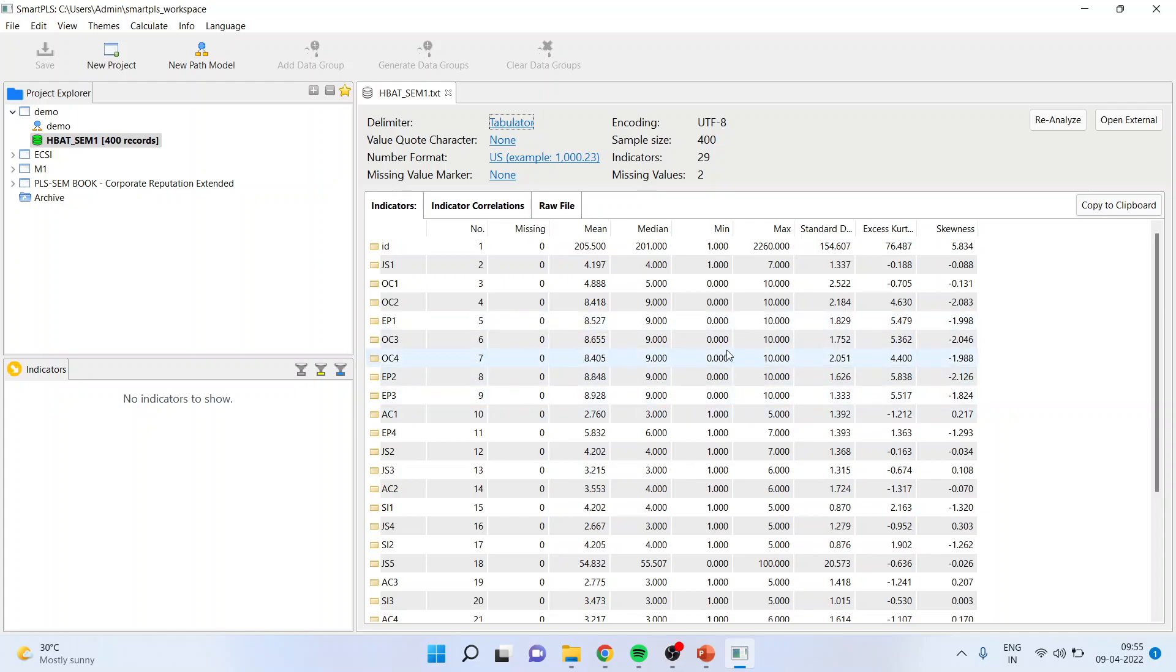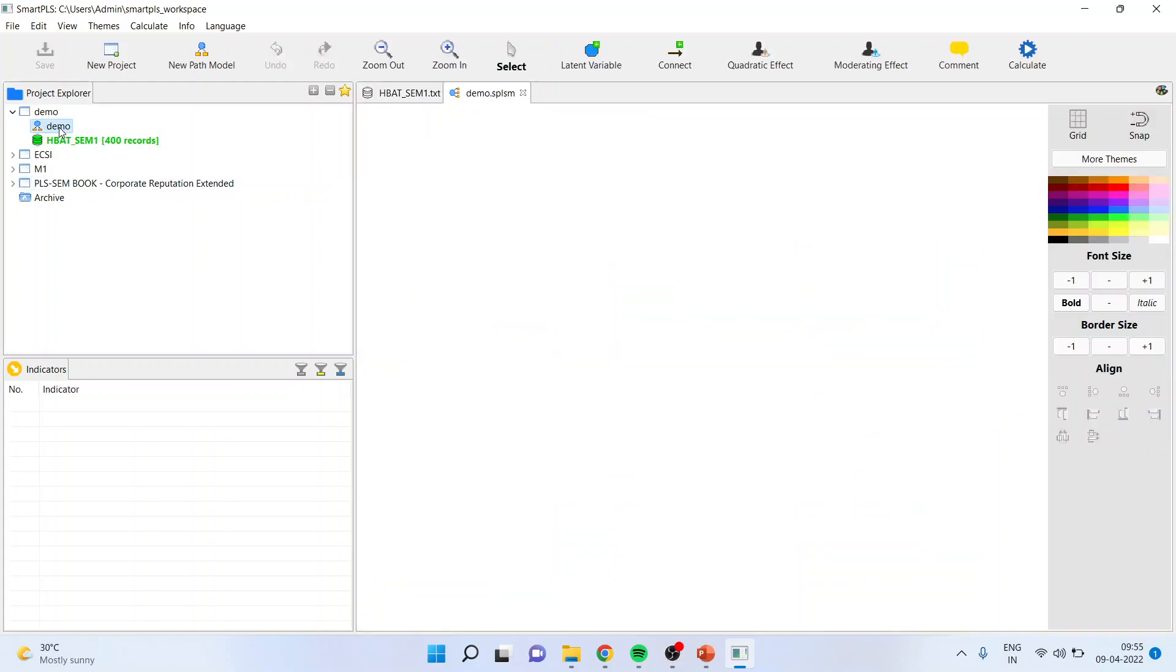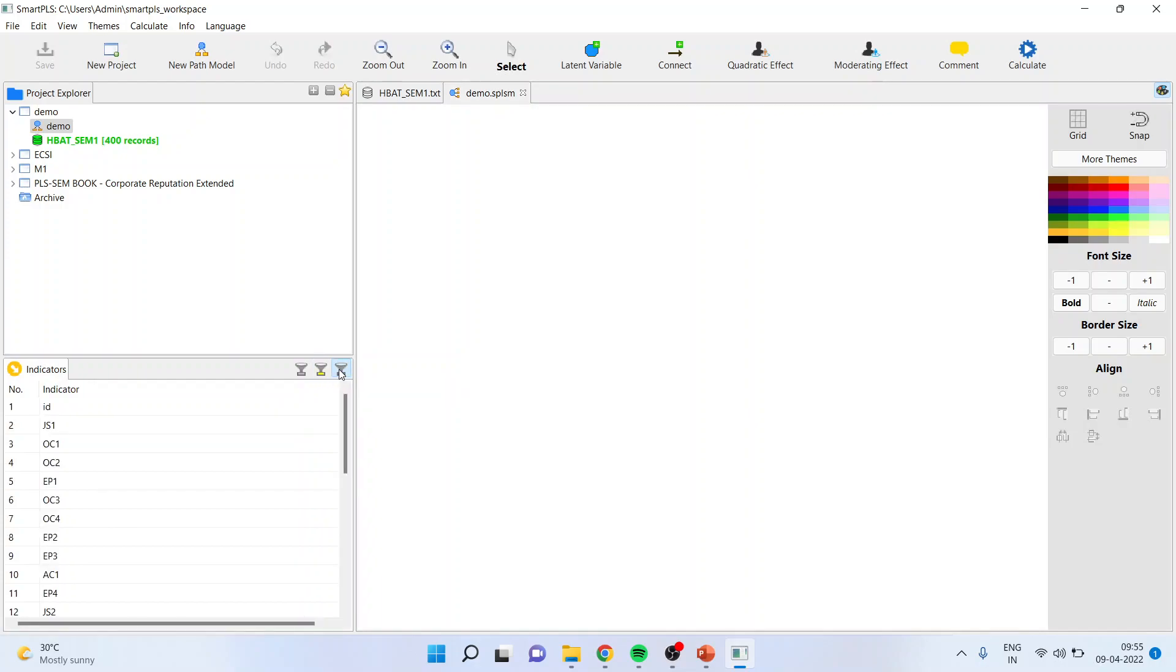Now the data is there in the SmartPLS environment. Once this is done, you have to click on demo. As soon as you click on demo, you will be able to see all the variables here. In case you don't see them, just click here on indicator variables and they will display.